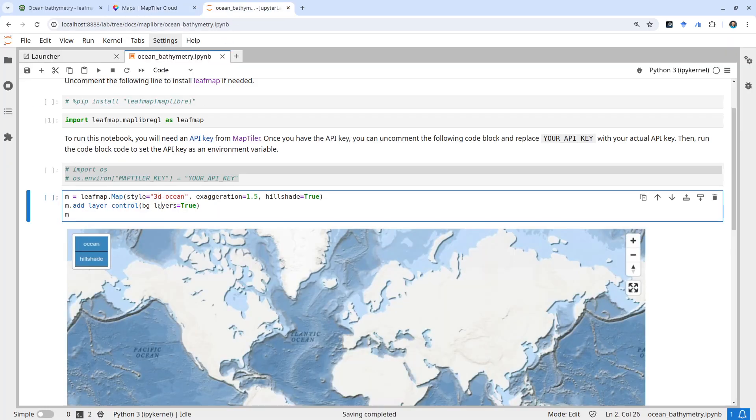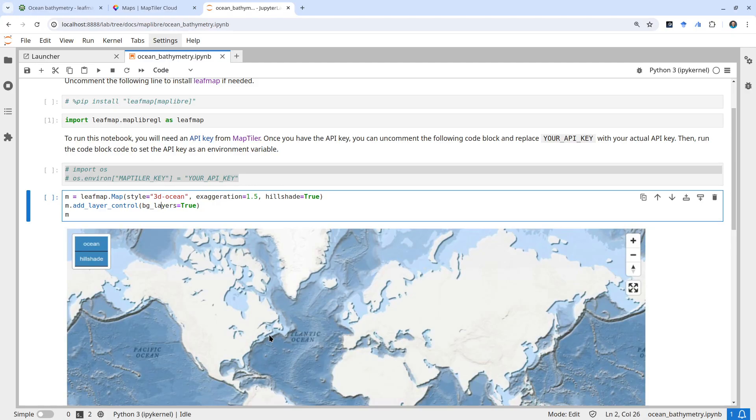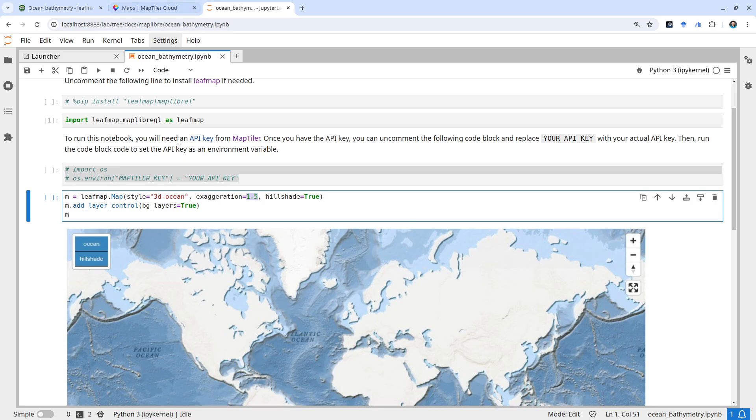Under the hood, it has two data layers: the hillshade and the basemap layer. We've also increased the exaggeration because ocean bathymetry compared to land is not very pronounced - it's relatively flat. Let me run this and show you what it looks like.